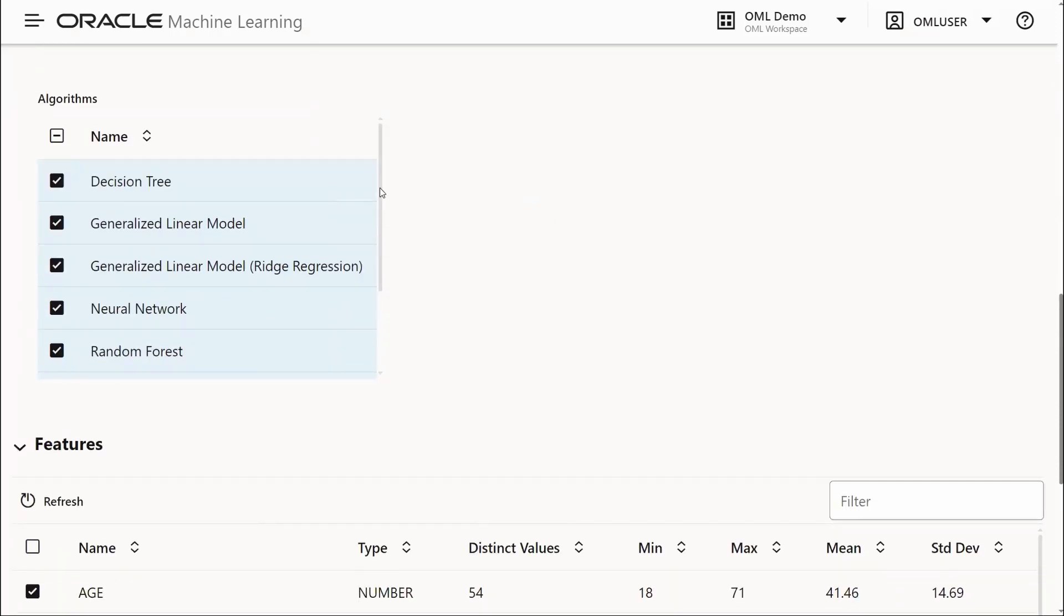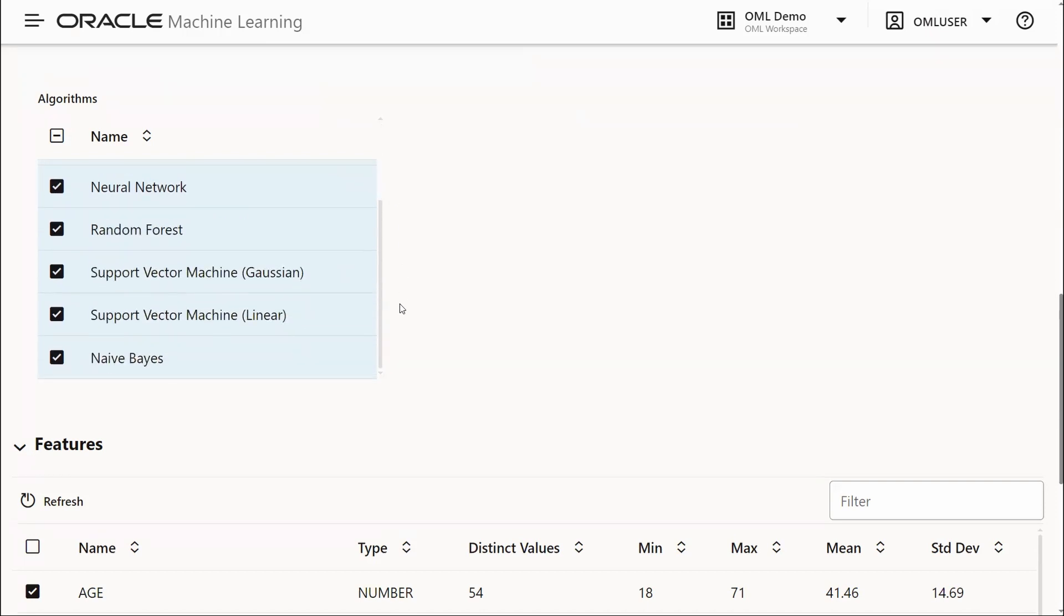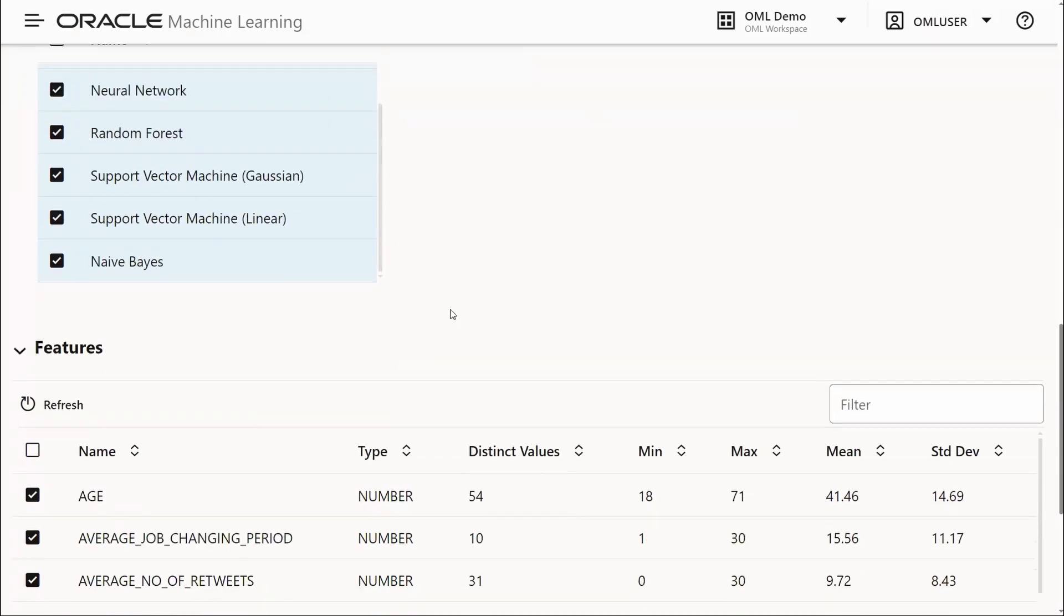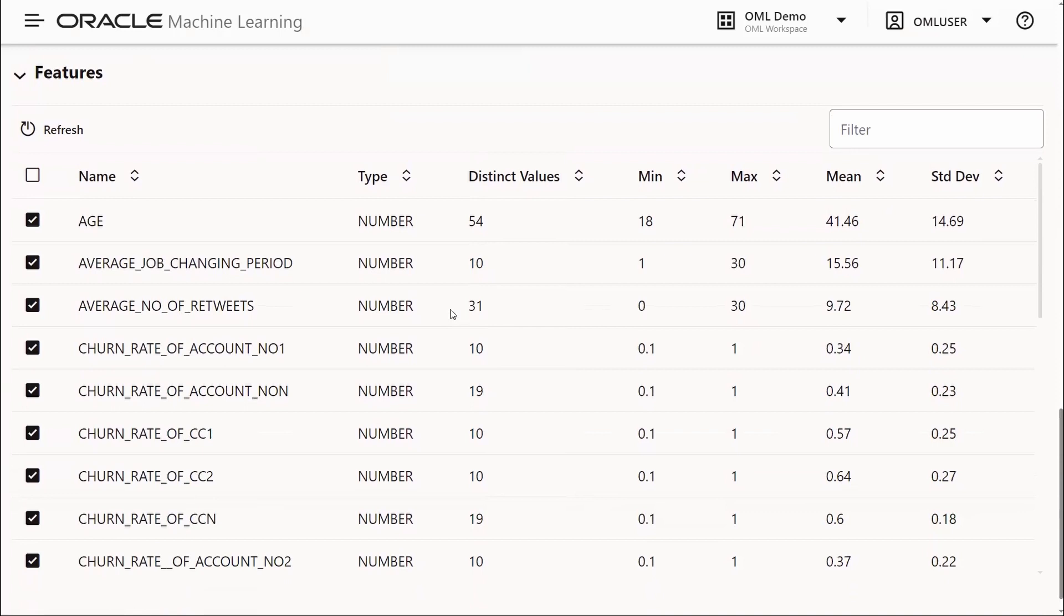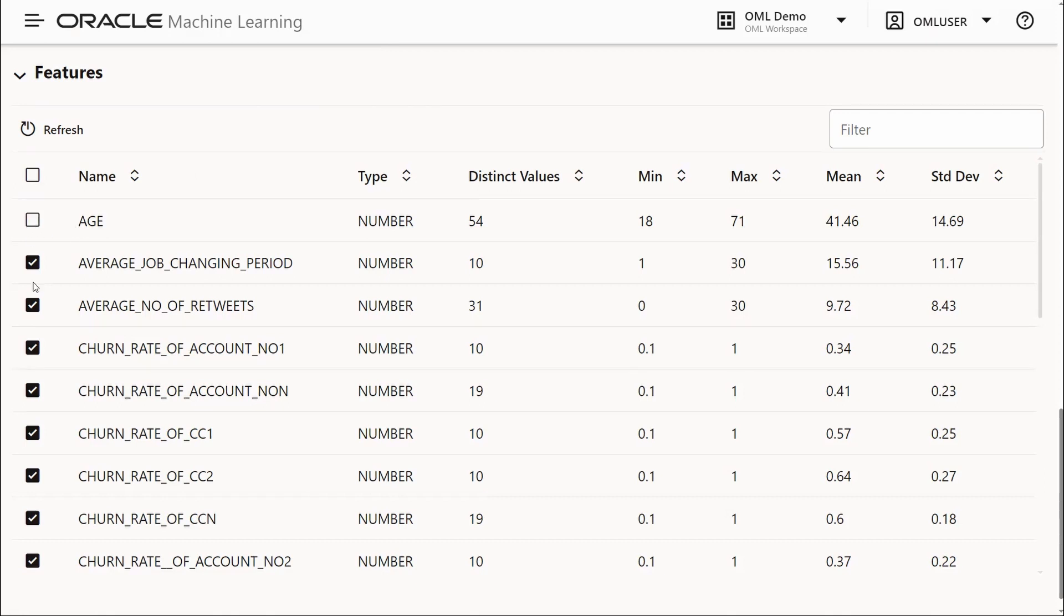By default, all of the algorithms available for a given technique are selected, but you may want to deselect certain algorithms depending on your needs. The features are the predictors available in our data set. By default, all of those are selected, but you may want to deselect some of them depending on your solutions requirements.